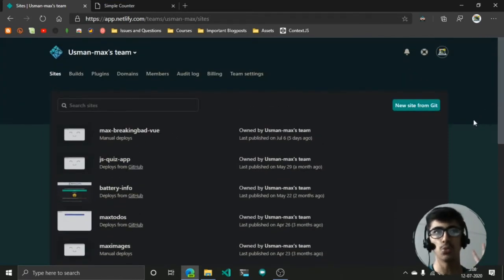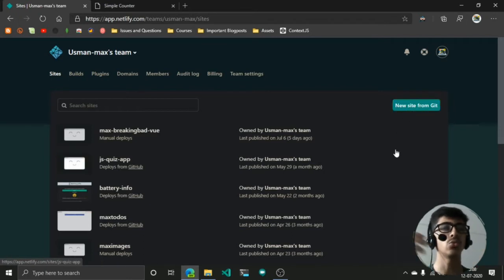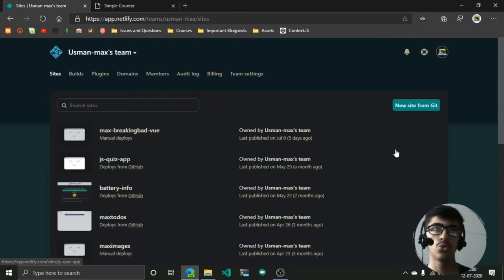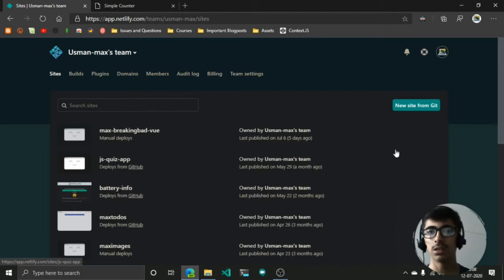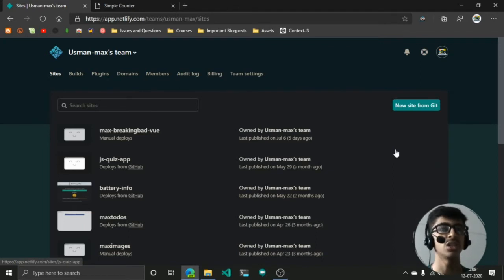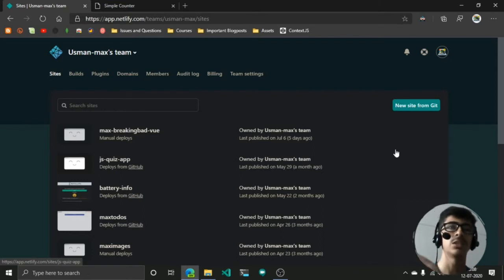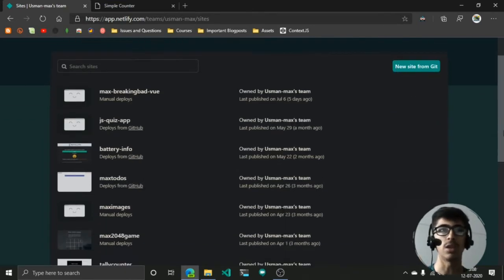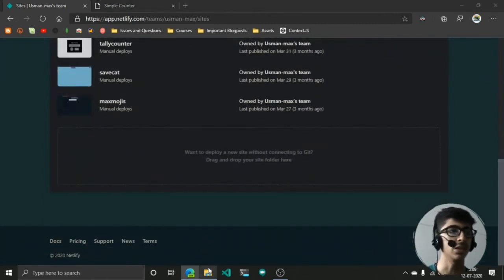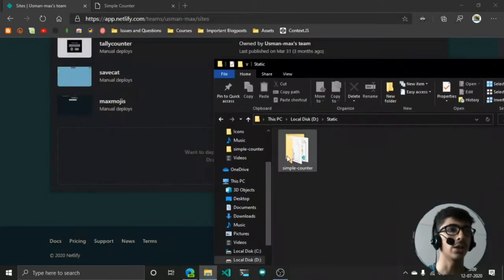The first one is new site from Git. You have your site on GitHub, GitLab, or Bitbucket and you want to deploy it to Netlify. So whenever you make changes, whenever you push some changes or commit some changes, it automatically updates from Git. I'm not going to show this way right now.